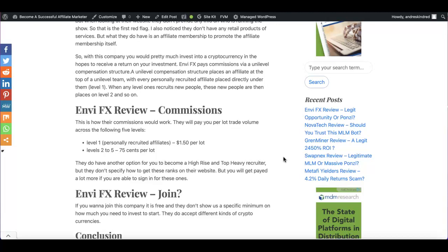And then those people can recruit more people. So they will be placed on level number three and then number four. And it kind of keeps going. That's the whole pyramid thing that we all probably are familiar with, right?